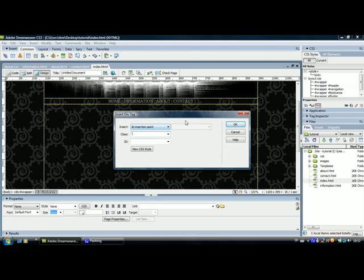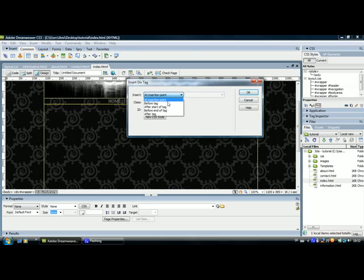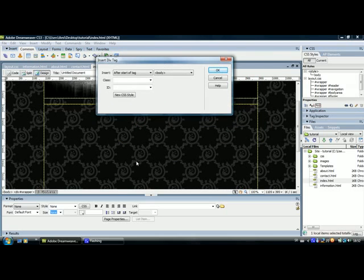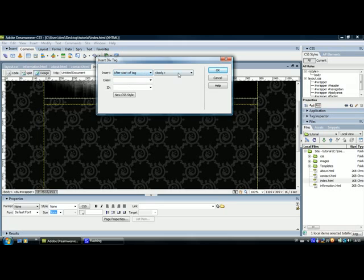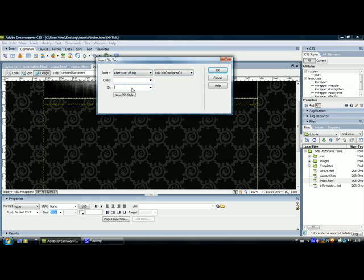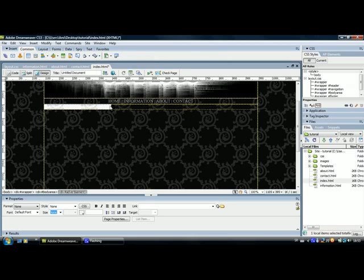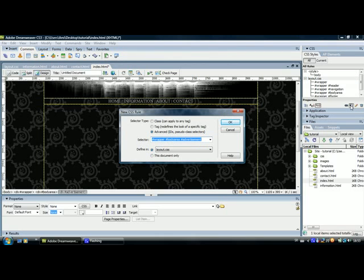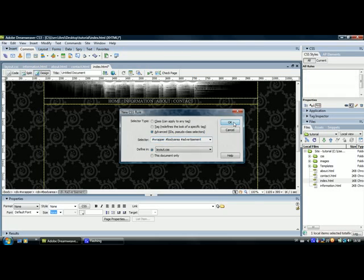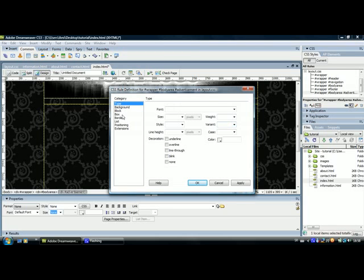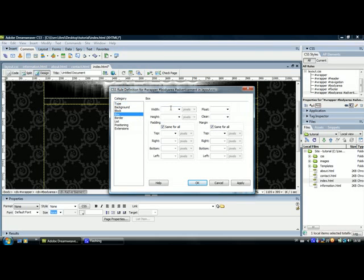Go to insert div tag and select after start of tag. Because I want this div tag to be inside the body area, not after it, not before it, but inside. So I will select after start of tag. I will select body area and name this div advertisement. Click OK. And this is familiar, I guess. Erase. Select layout. Click OK. And give it a size of 200 by 100 pixels. Apply.